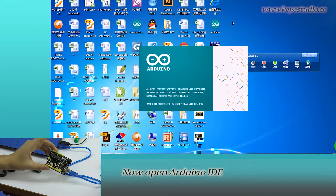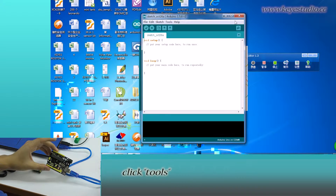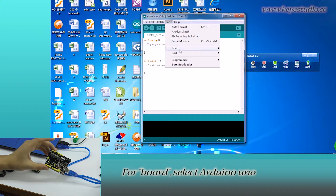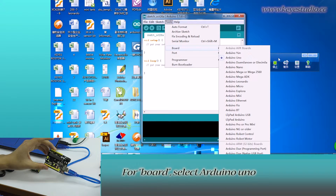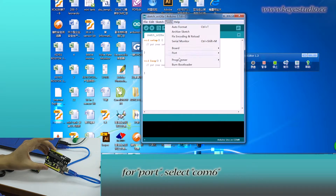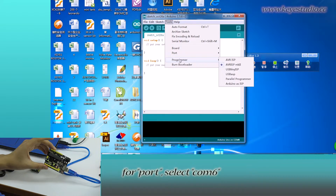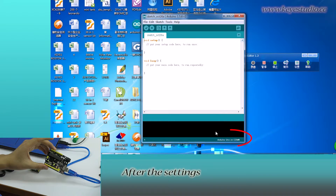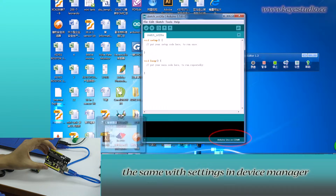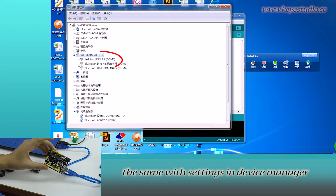You can see Arduino Uno R3 COM6, meaning the board is successfully connected. Now, open Arduino IDE and click Tools. For board, select Arduino Uno. For port, select COM6. After the settings, you can see Arduino Uno COM6 here, the same as the settings in Device Manager.